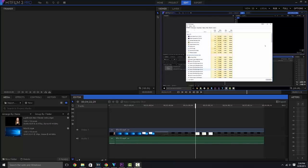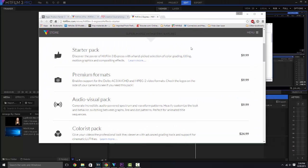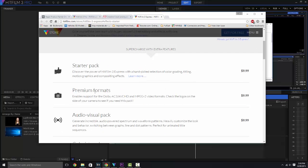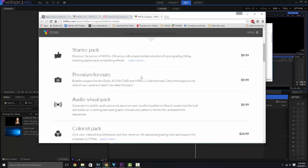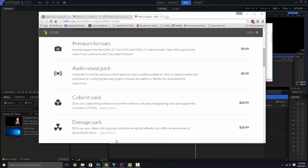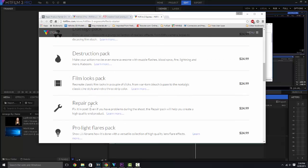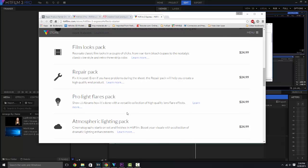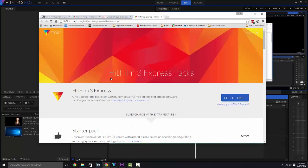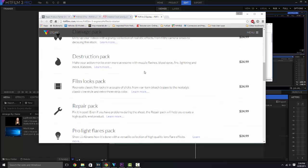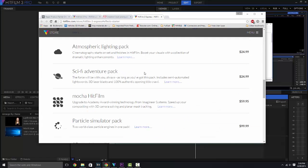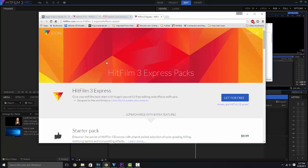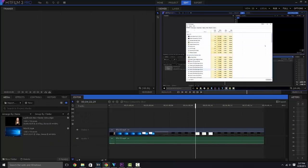you also have the ability to spend a little bit of money and get some add-ons, which is actually not too bad when you think about it instead of paying a crap ton of money all up front. You have your starter pack, premium formats, AV pack, colorist pack, damage pack, destruction pack, film looks, repair, Pro light flares—the list goes on. They start out at about 10 bucks and work their way up to about a hundred.